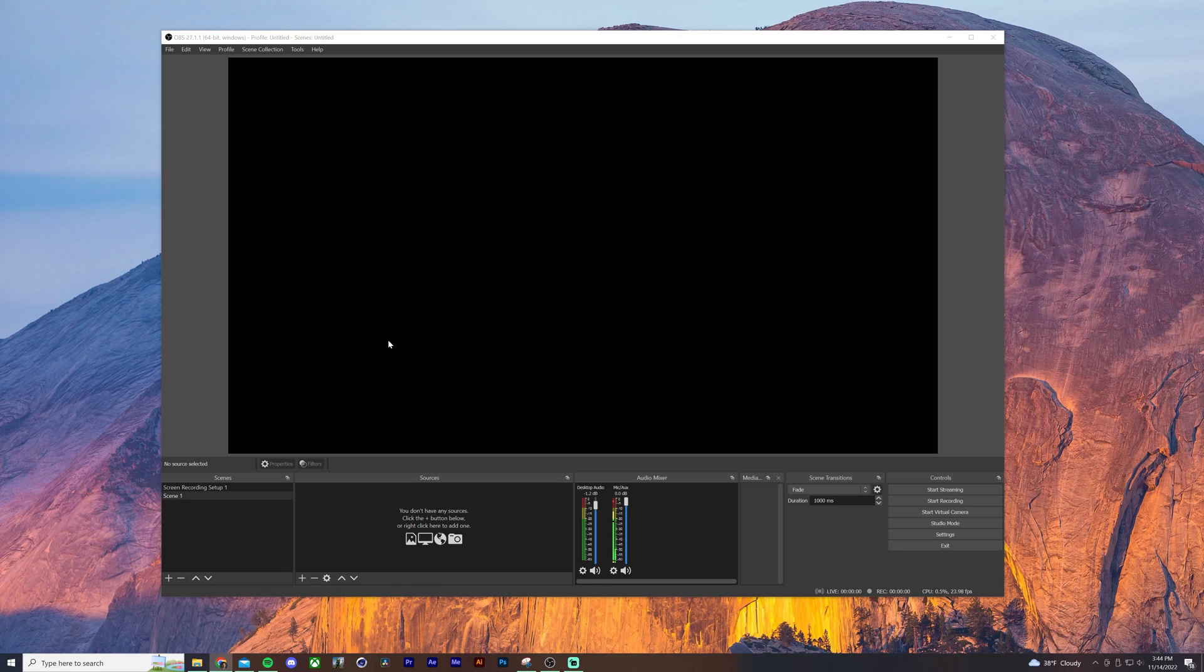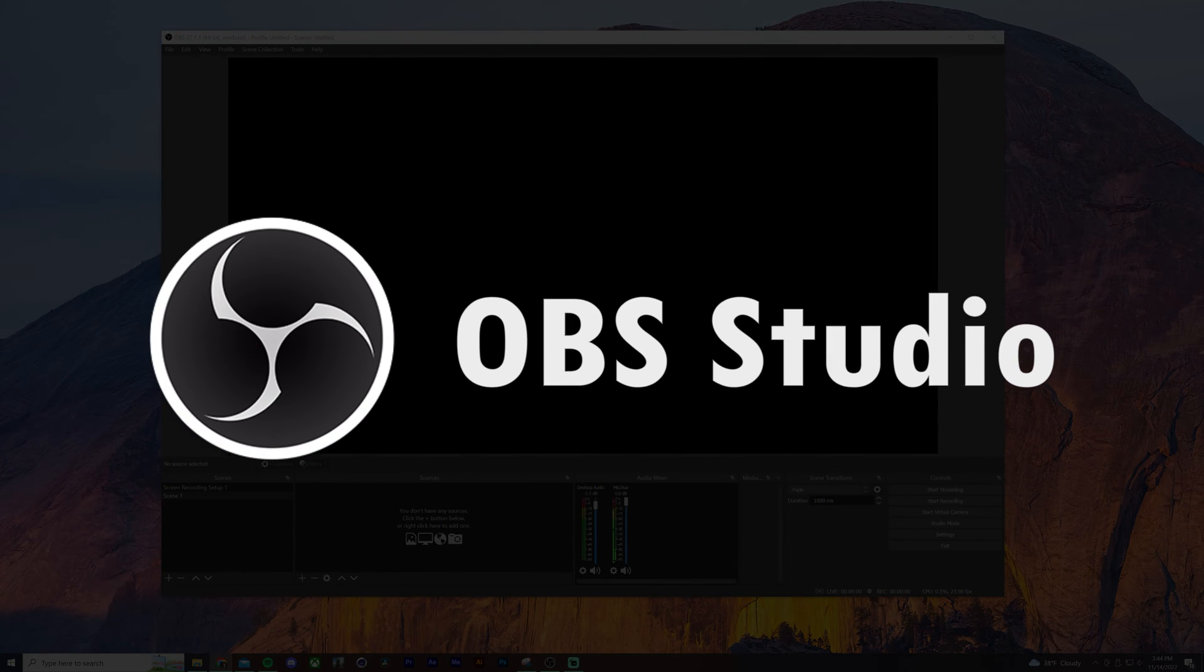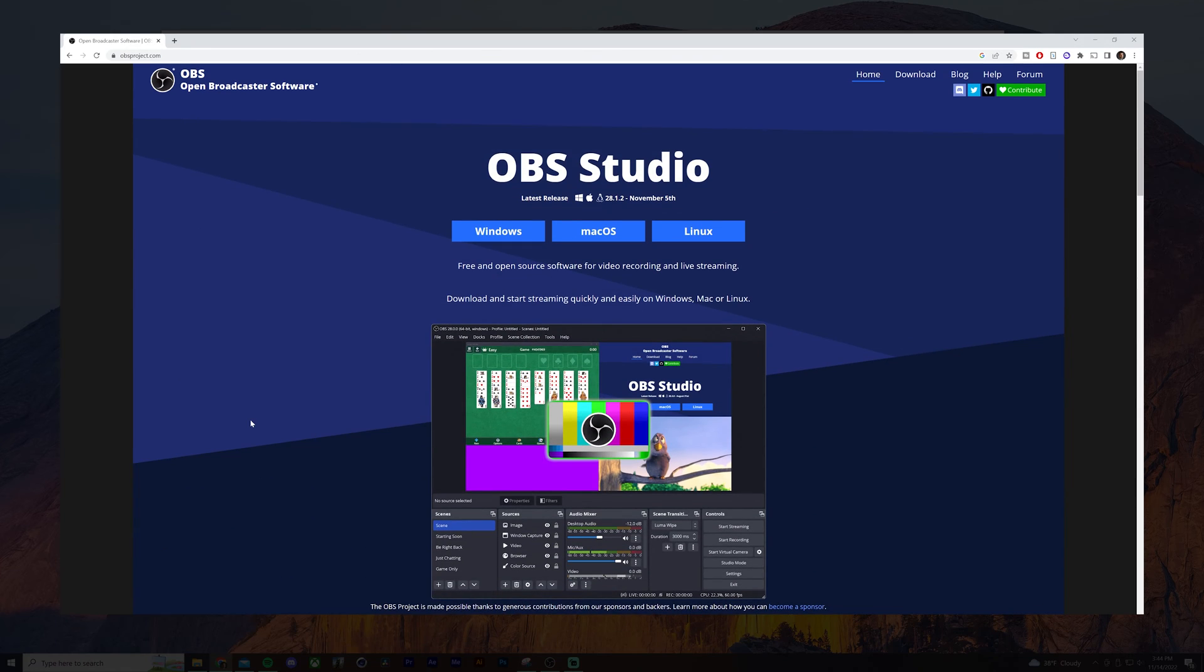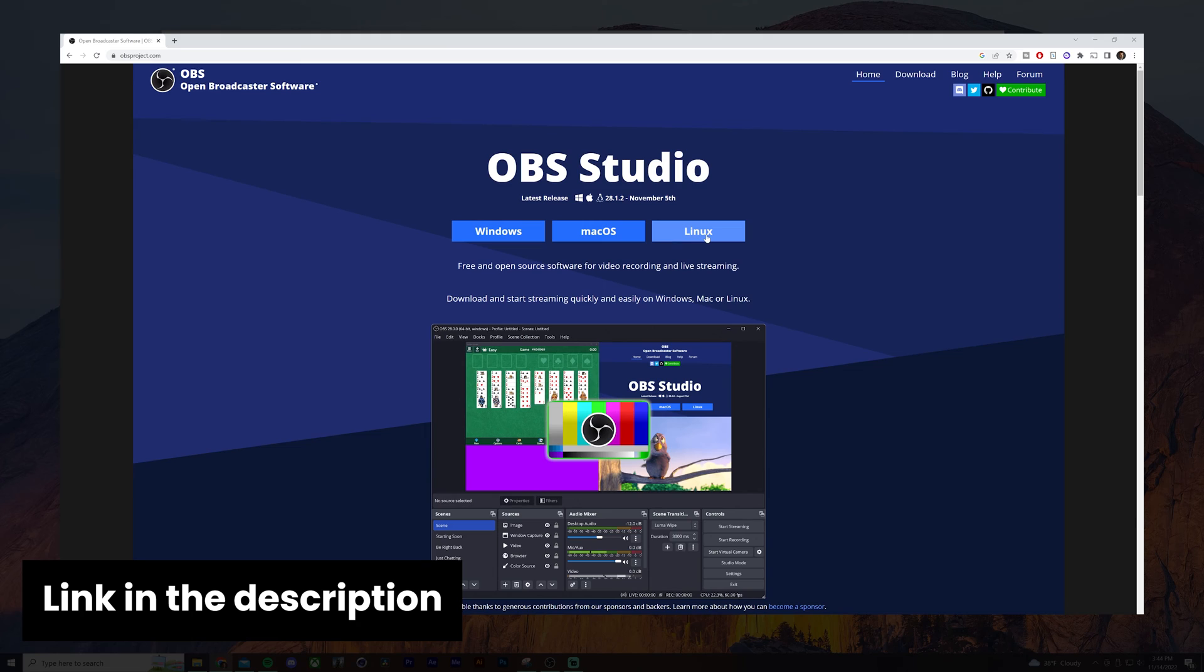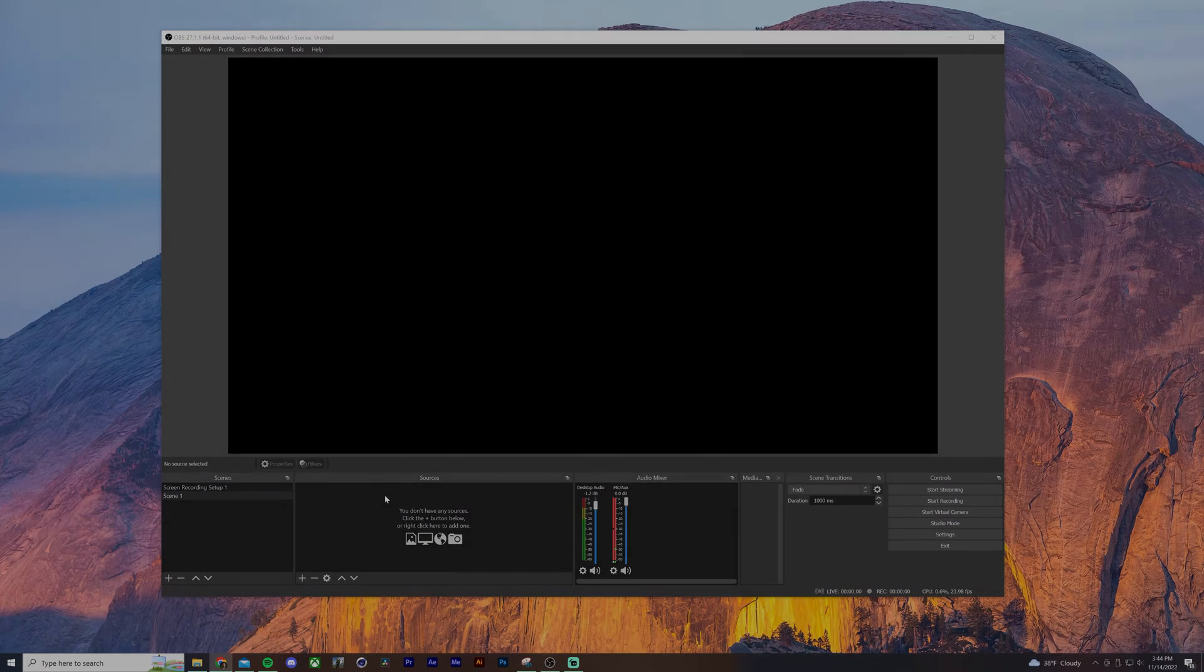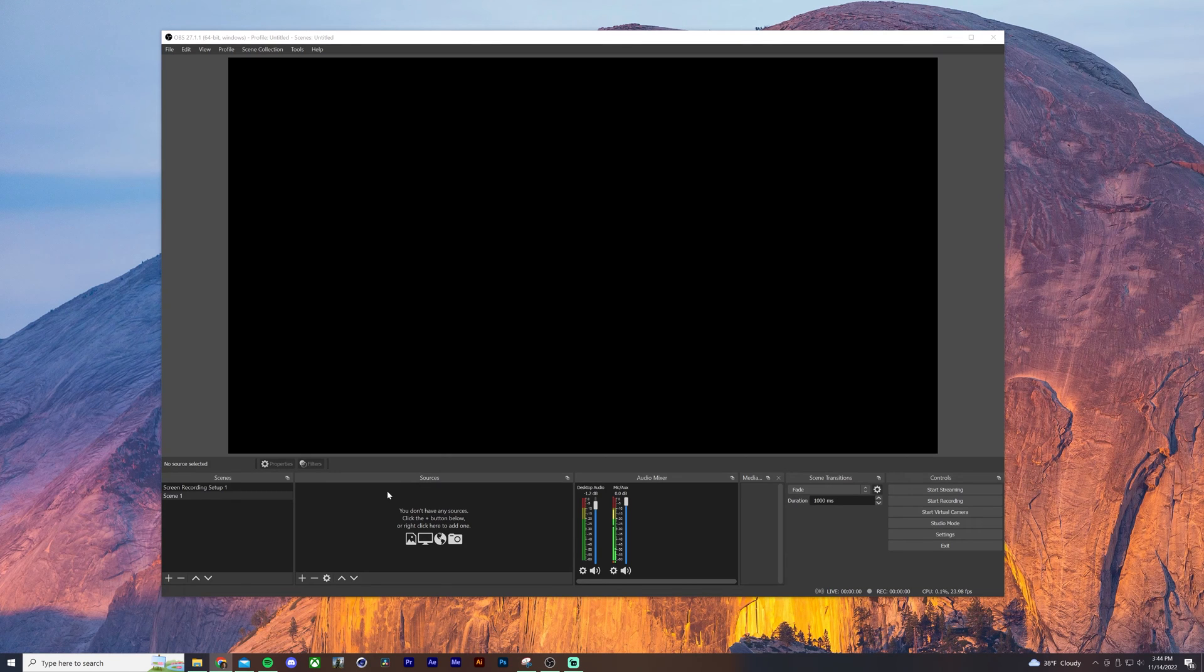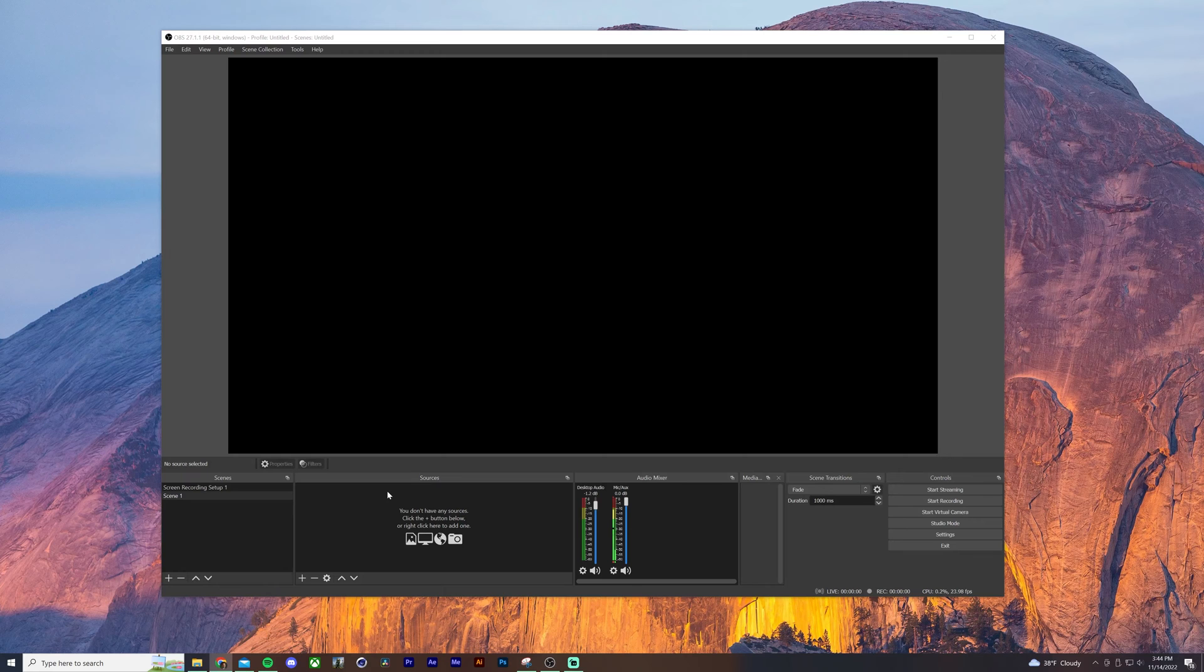So the program that we're going to be using is called OBS Studio. It's a free open source program for both PC and Mac that's primarily built for streaming, but it has a great built-in screen recorder that we're going to use. Now at first glance, this interface might seem a little bit confusing, but I promise you it's super easy once you get the hang of it. So let's dive right in.